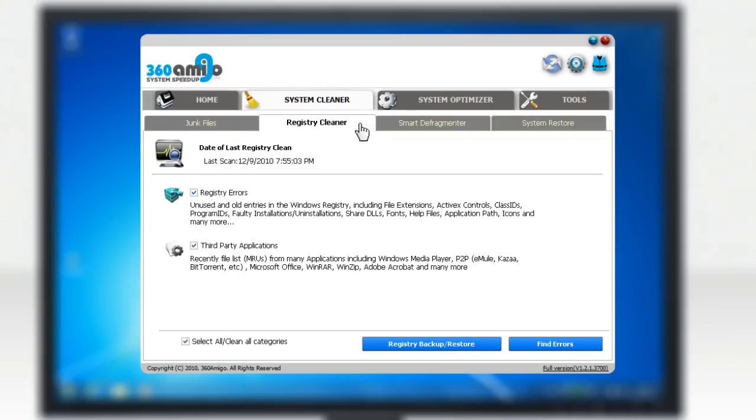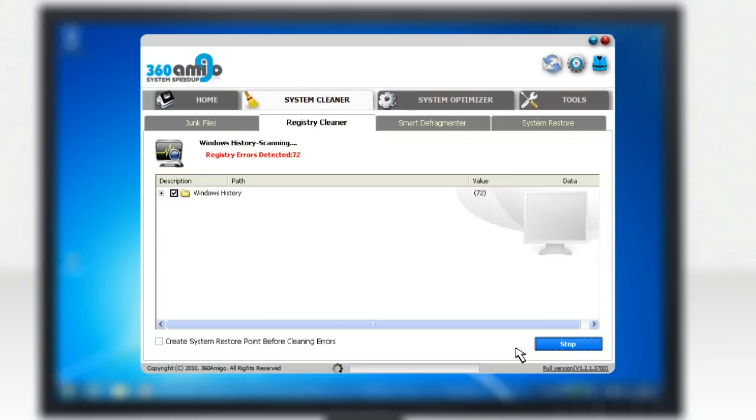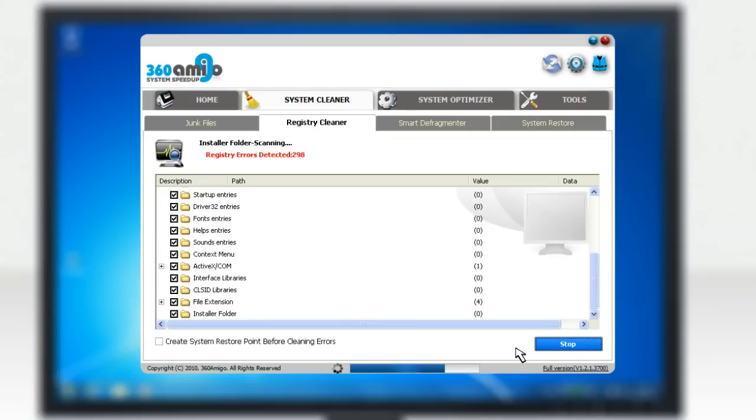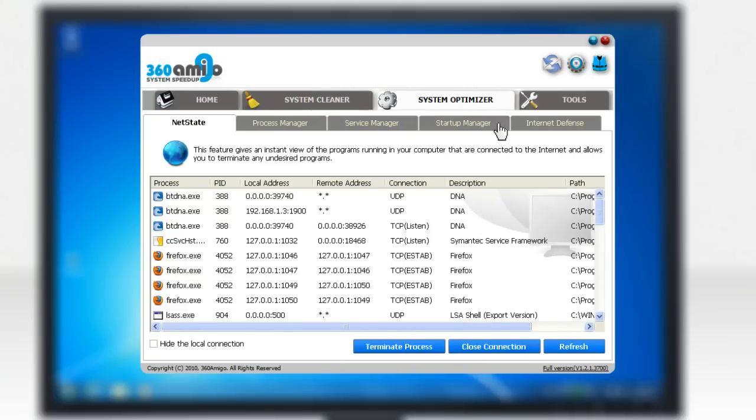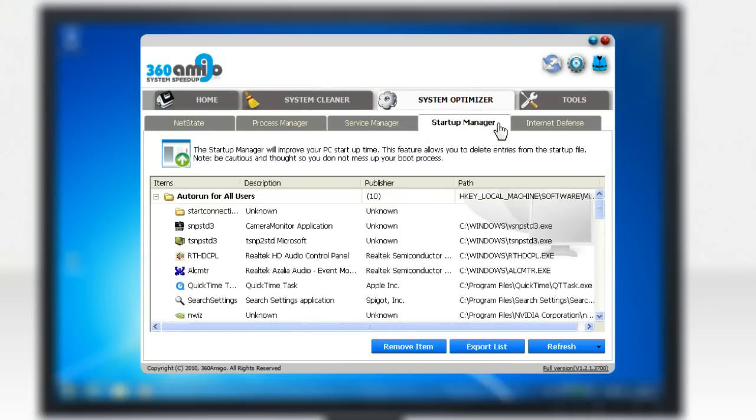a registry cleaner that detects and removes all bad entries from the PC, a startup manager that optimizes the Windows startup configuration and speeds up your PC startup time,